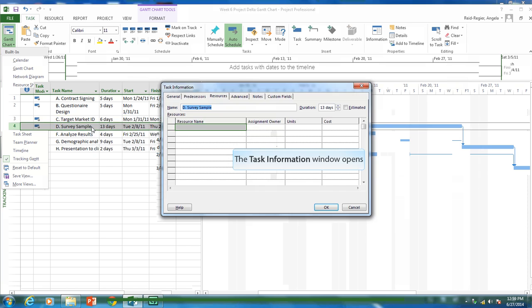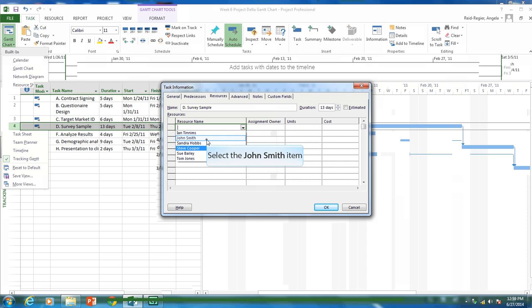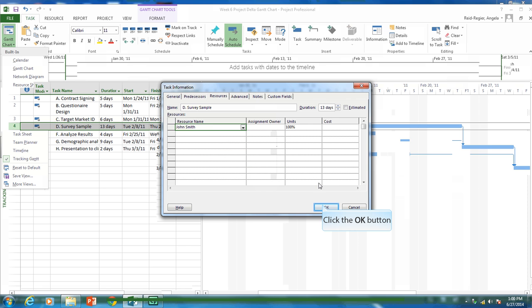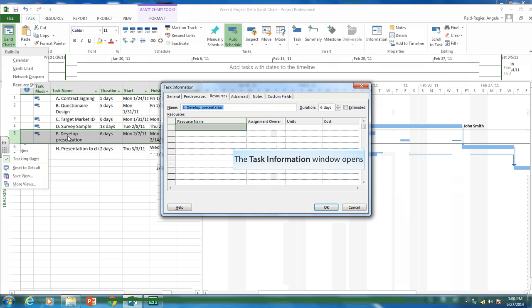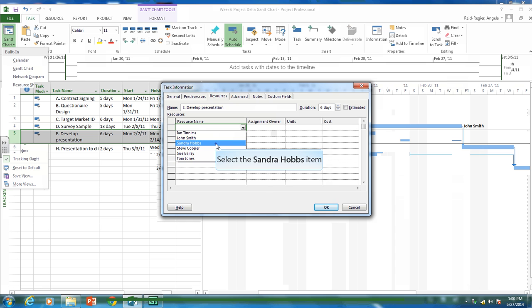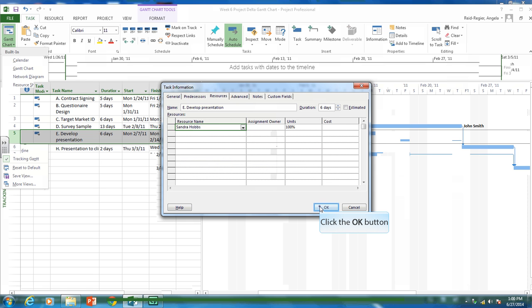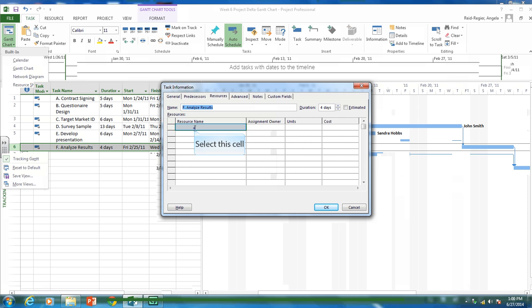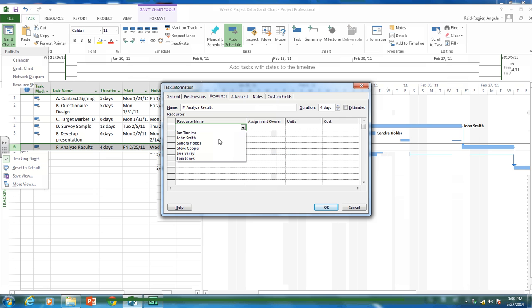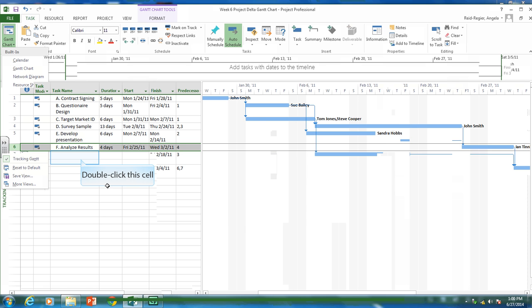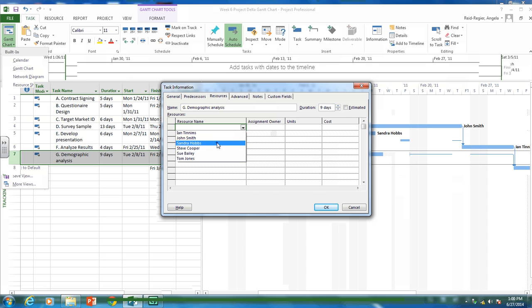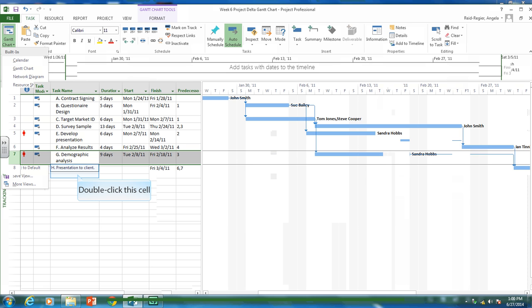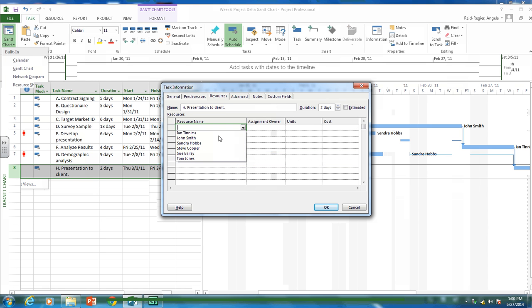The next activity, I'm going to put John Smith on this one. So John Smith is responsible for both activities A and D. Let's go to develop presentation. So let's have Sandra Hobbs do this one. Analyze results. Let's put Ian. He's responsible for this activity. Demographic analysis. Let's put Sandra. And our presentation to our client. Let's put Ian on this.